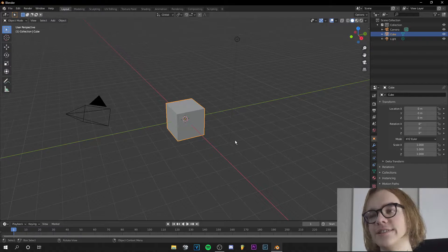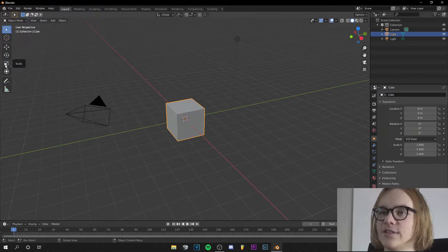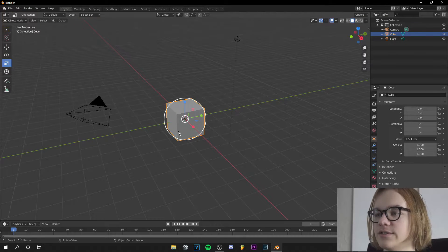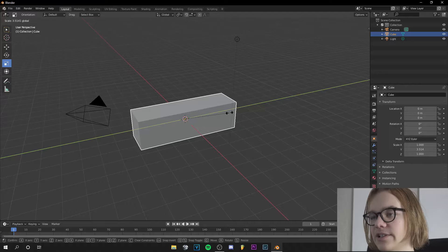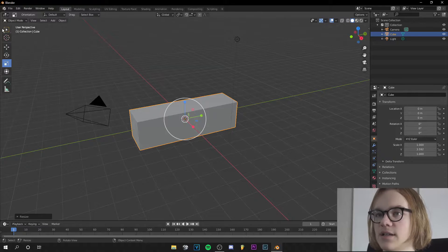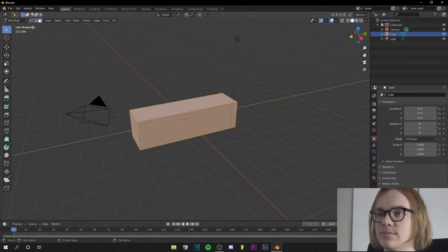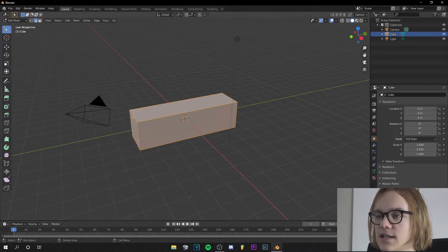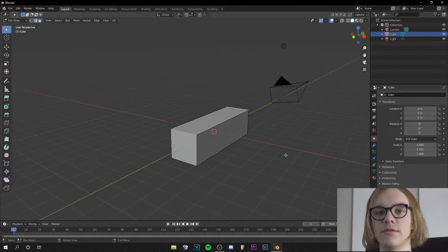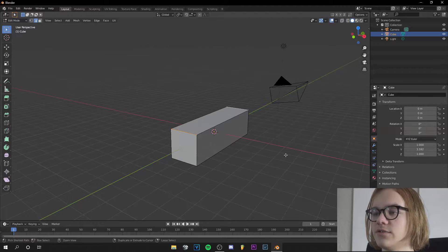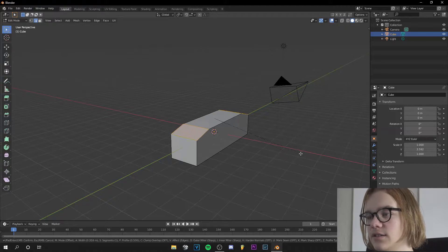Today we're not going to delete the default cube, but scale it up a little bit. Let's go to edit mode and select these two edges. And when I press Ctrl+B,